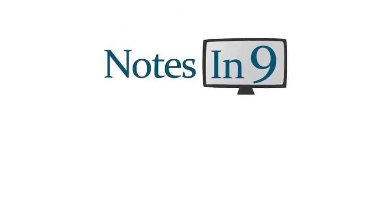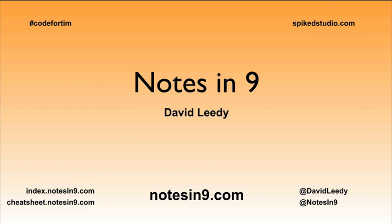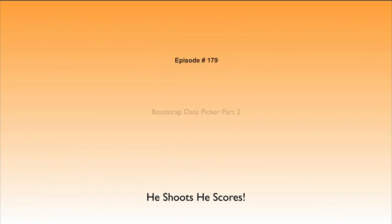We're in! You're watching Notes of Nine. Hello, and welcome to Notes of Nine. I'm David Leedy.